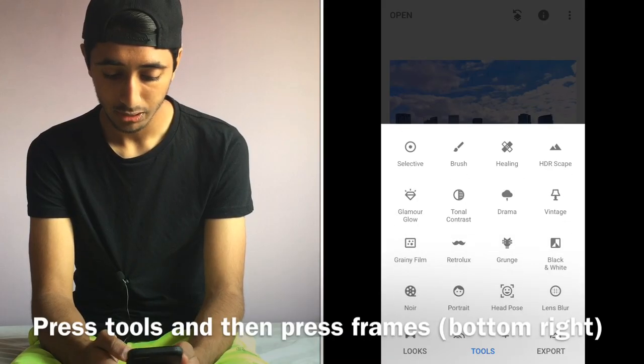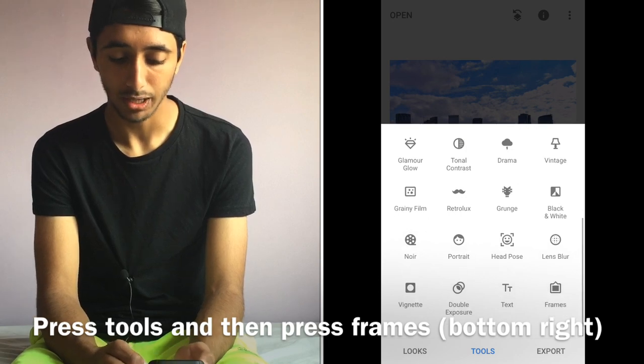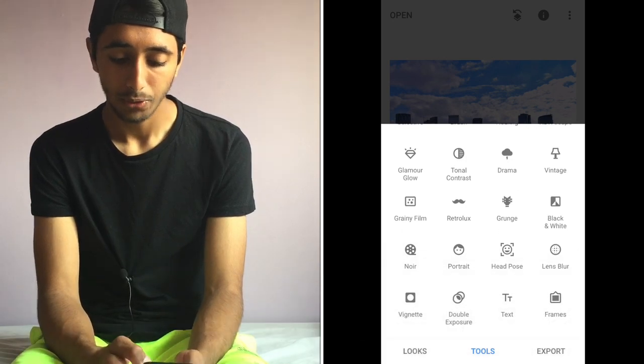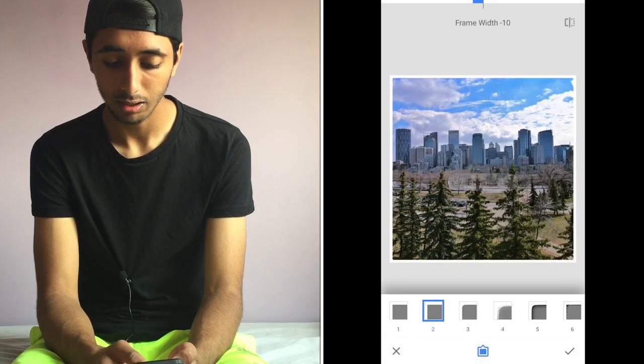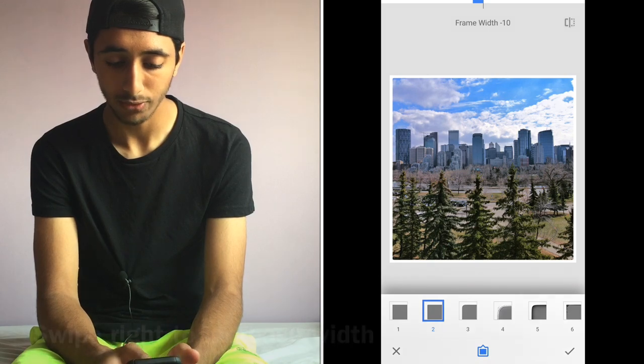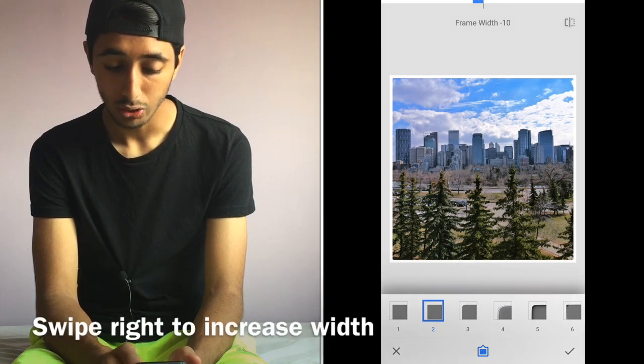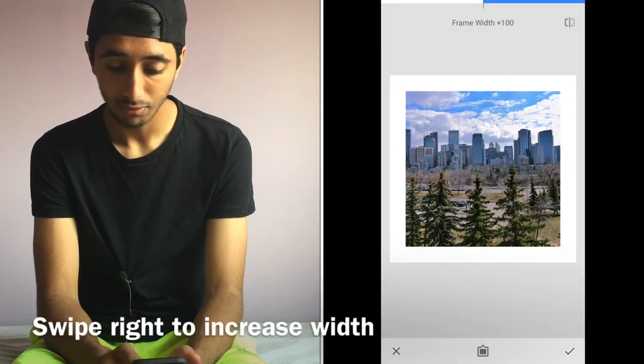Scroll down a bit until you find Frames. It's at the bottom right corner. I'm gonna hit that and you'll be presented with a square frame. You can swipe all the way to the right to have frame width plus 100, which is like the thickest it gets.